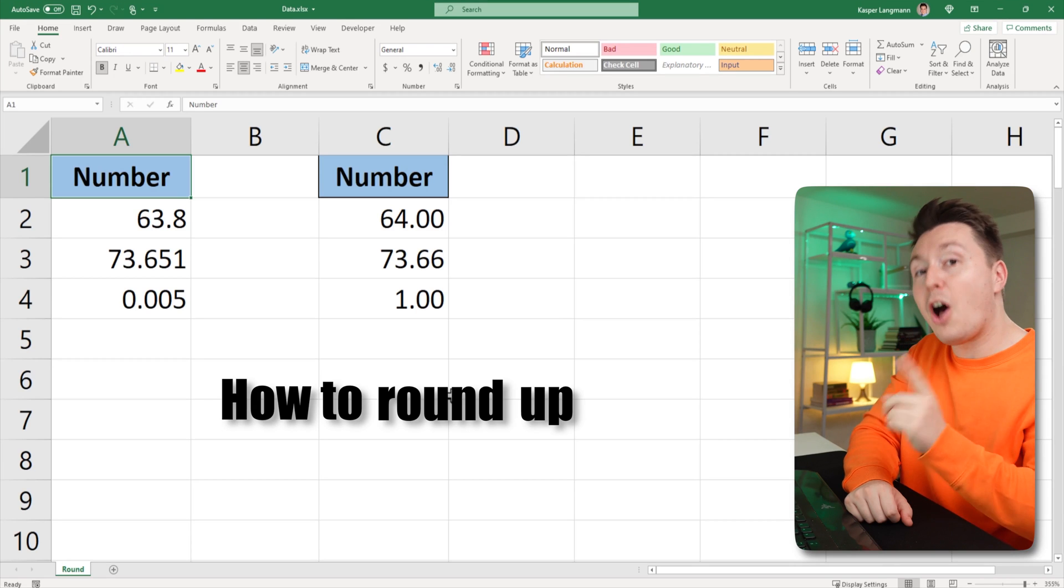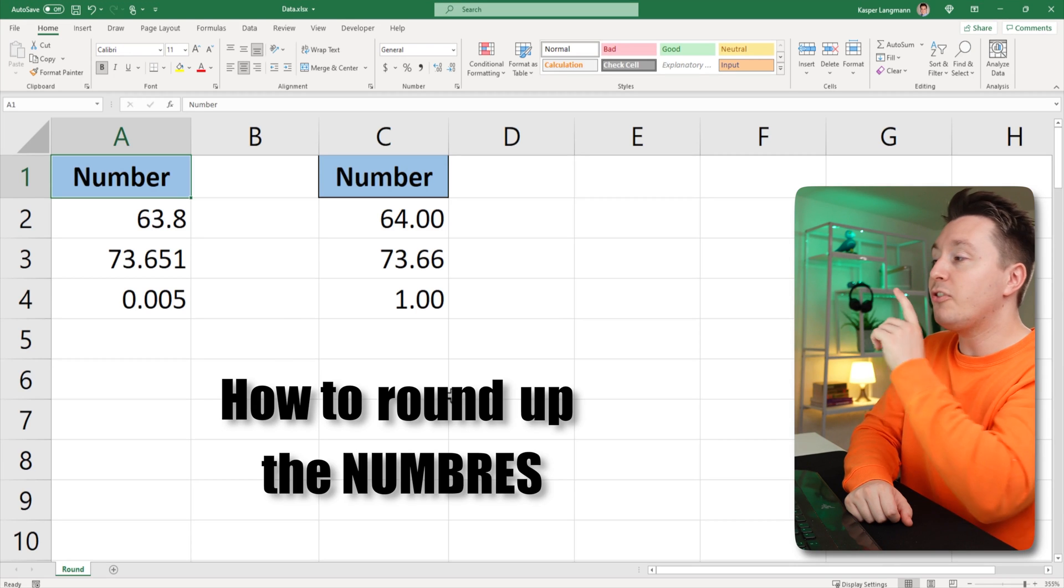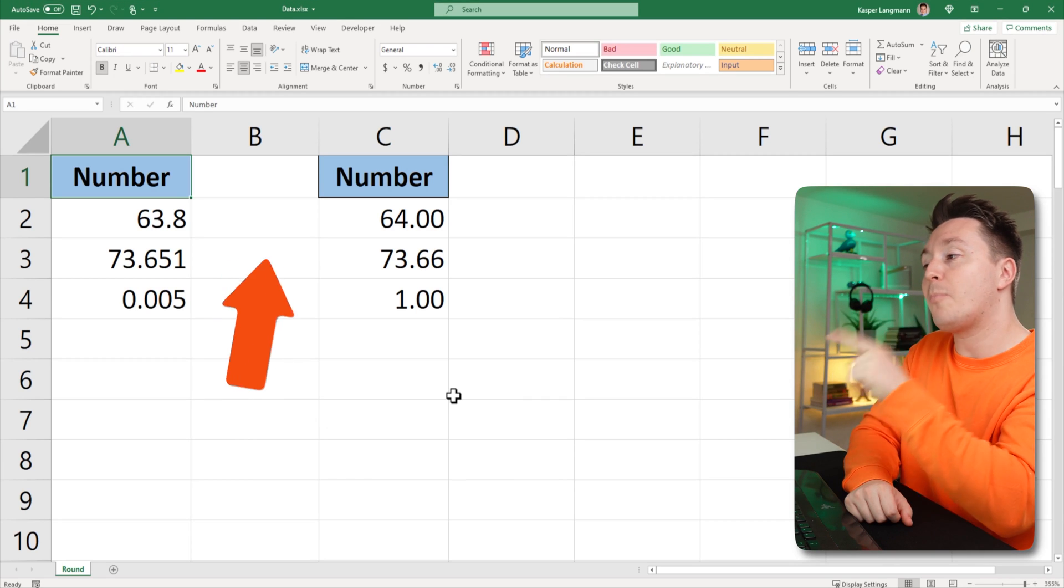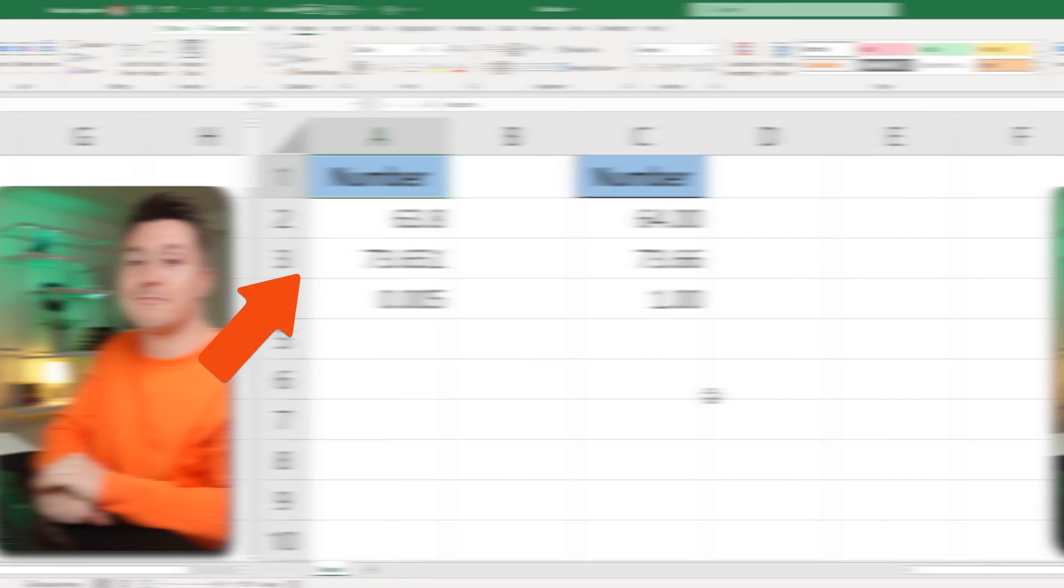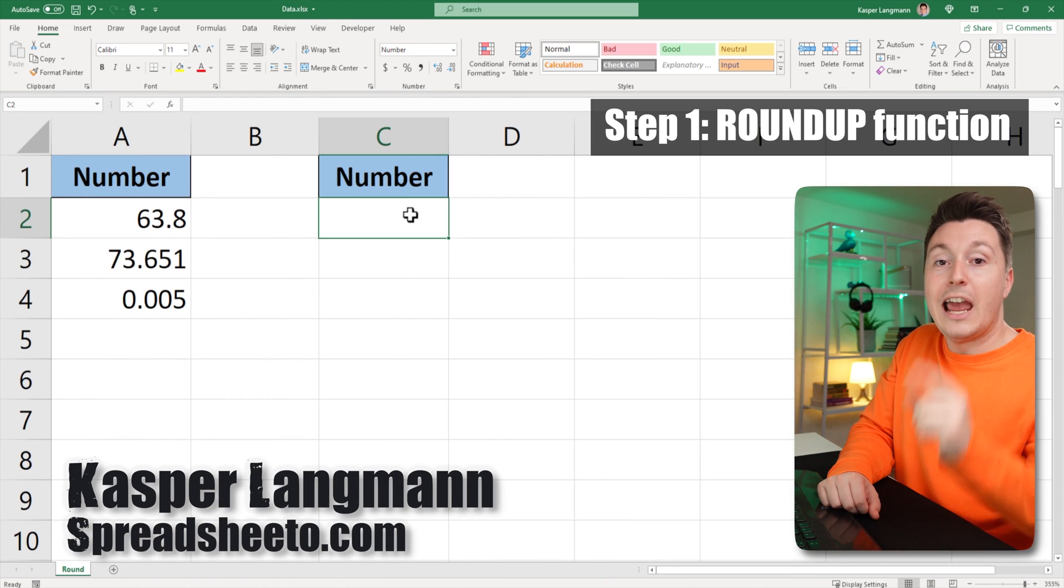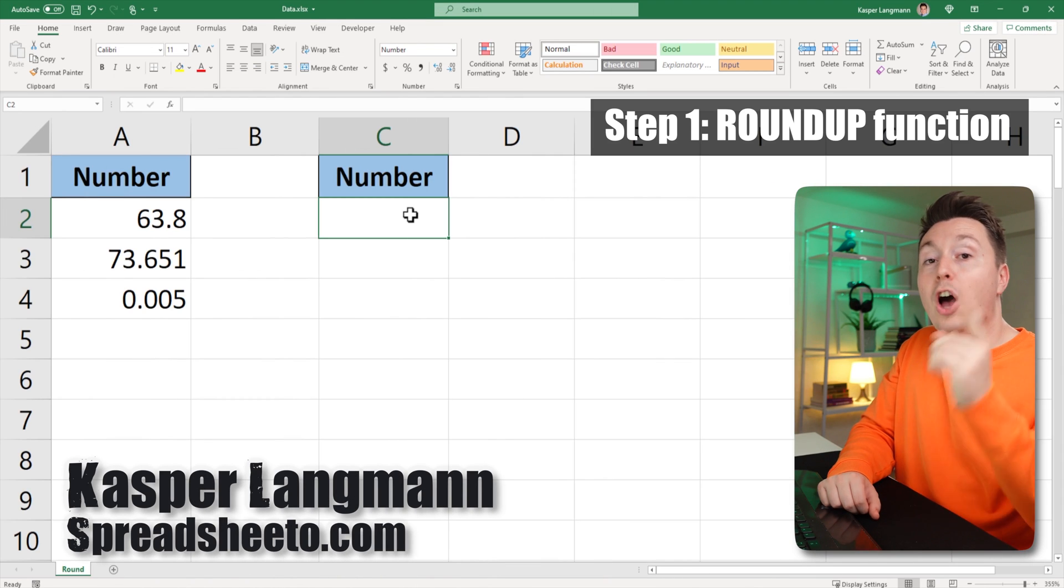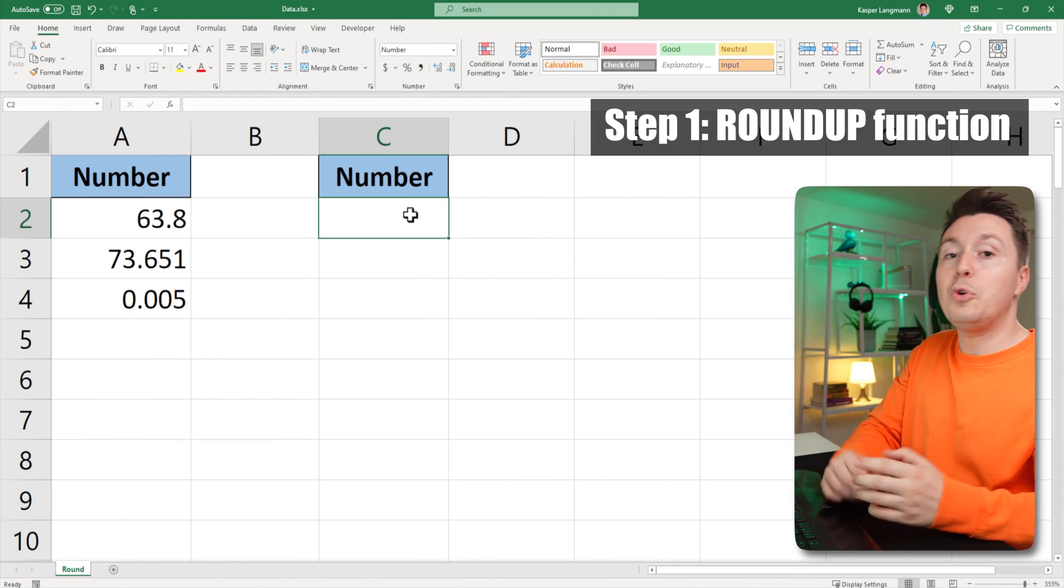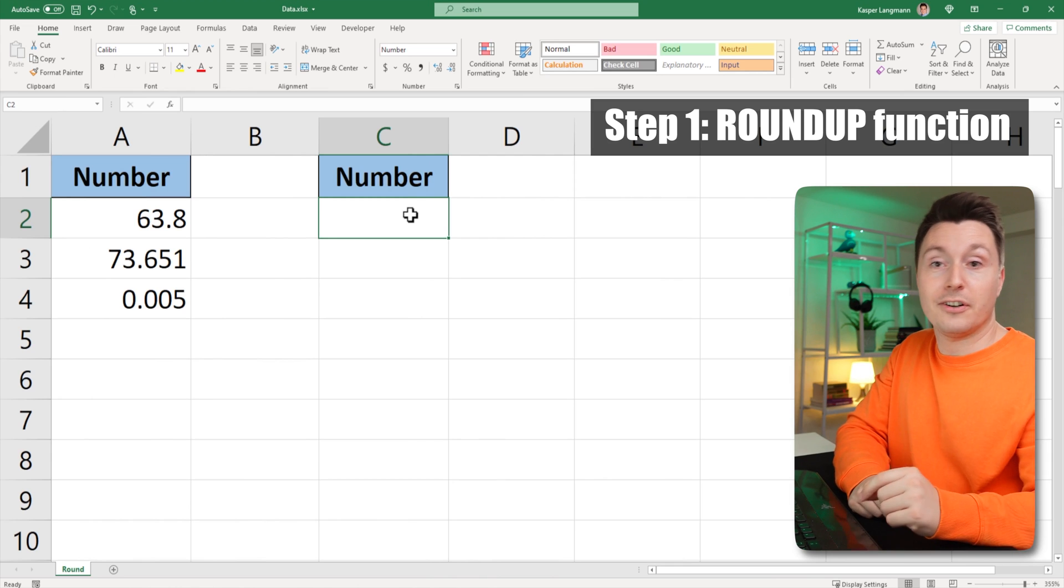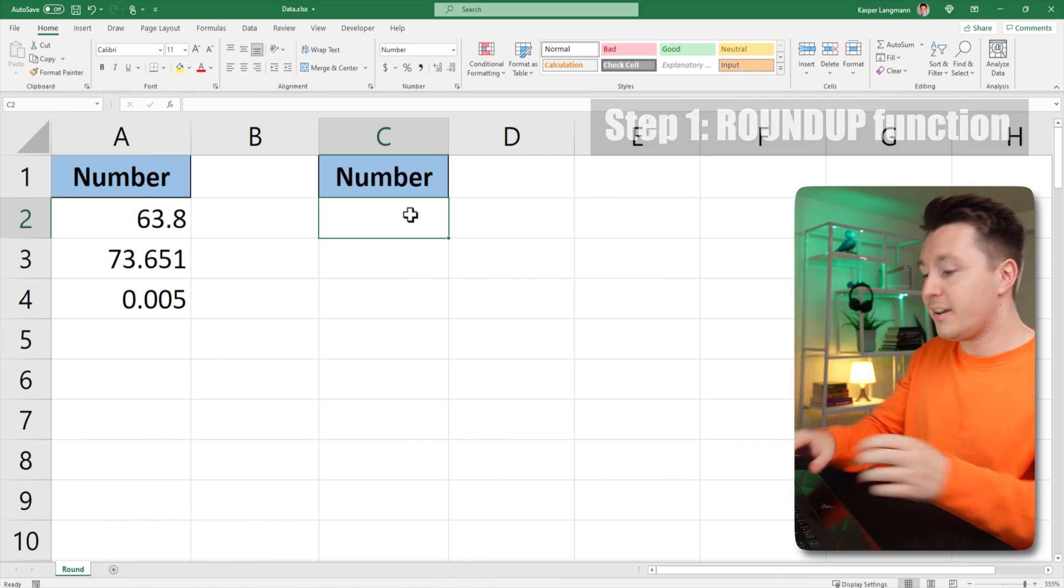Let me show you how to round up the numbers to the left so they look like the numbers on the right. Casper from Spreadsheeto here, and to round up numbers, you need the ROUNDUP function. Makes sense, right?